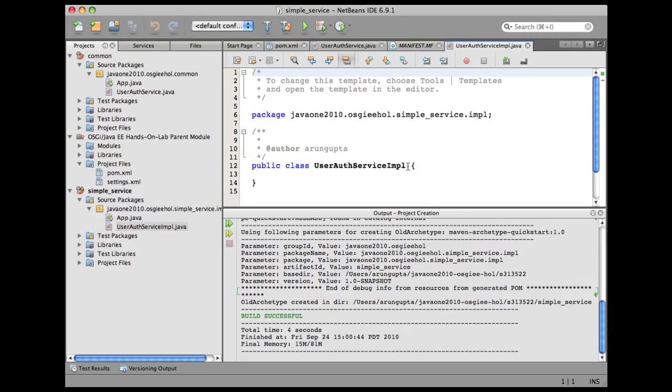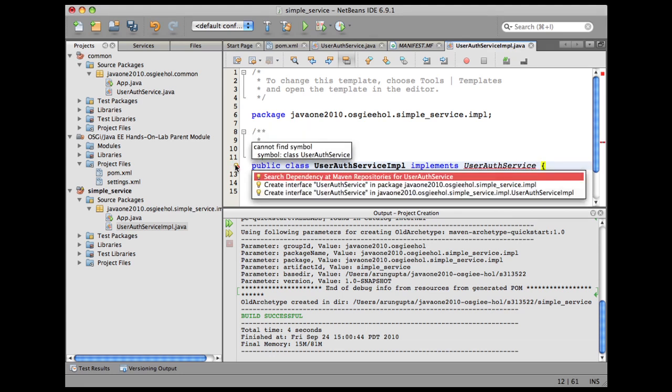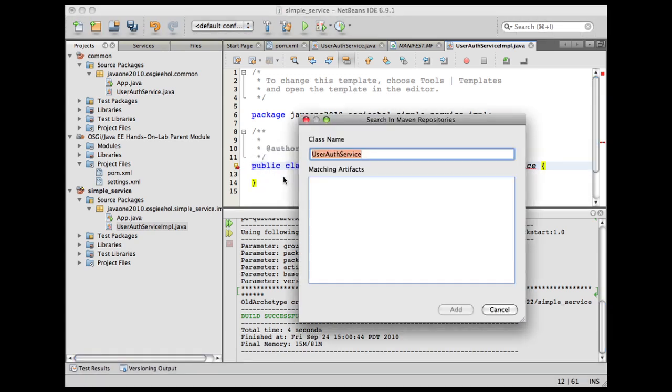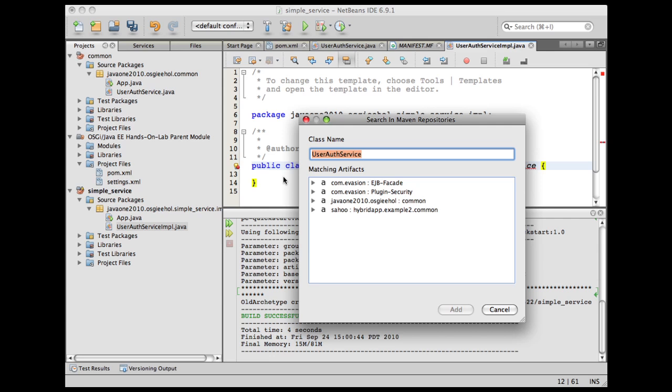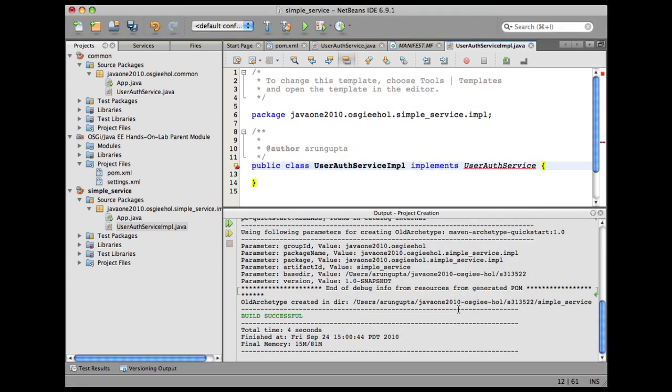Now, this UserAuthServiceImpl is going to implement my UserAuthService. Let's see if I can figure out some dependencies here. Right-click here. It's going to search the dependency at Maven repositories. Since the common package has already been deployed to my local repository, it's resolved from there. Click on add.